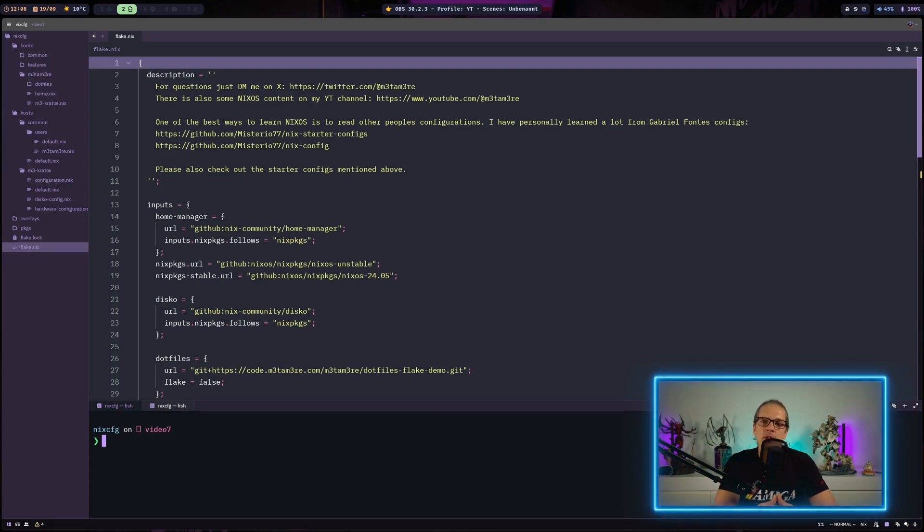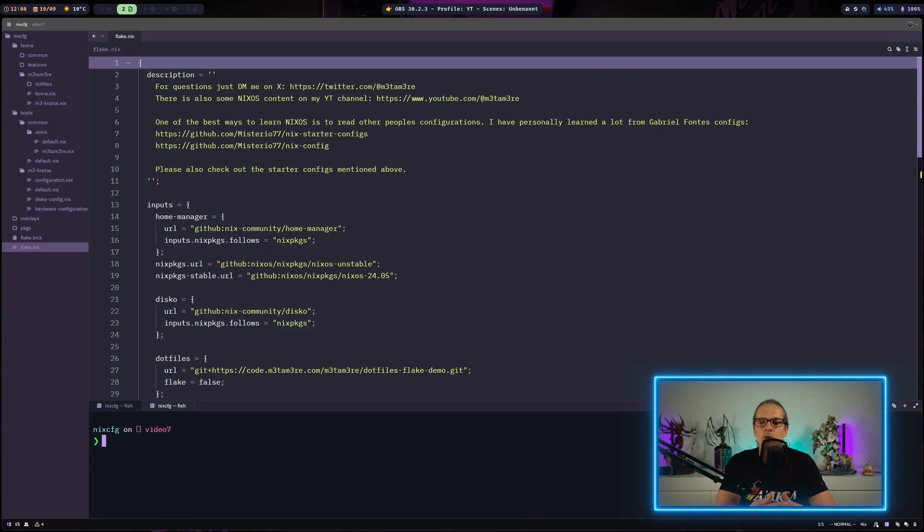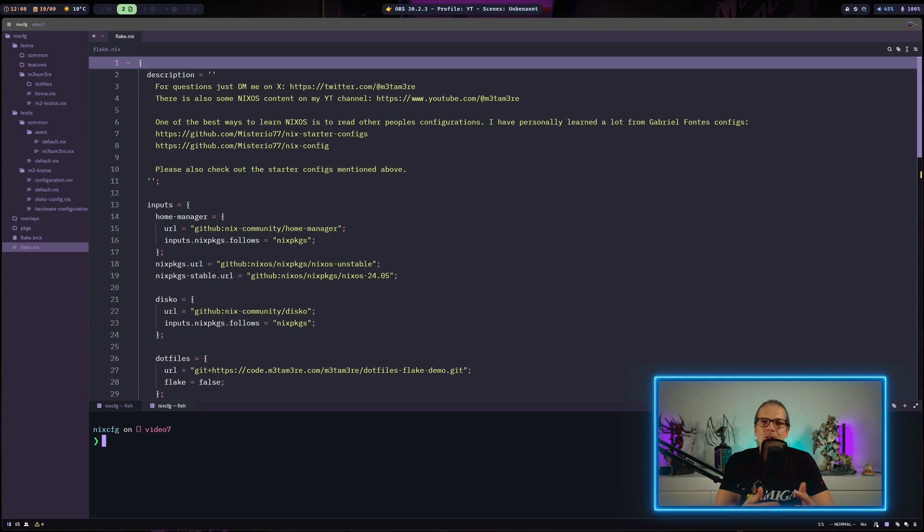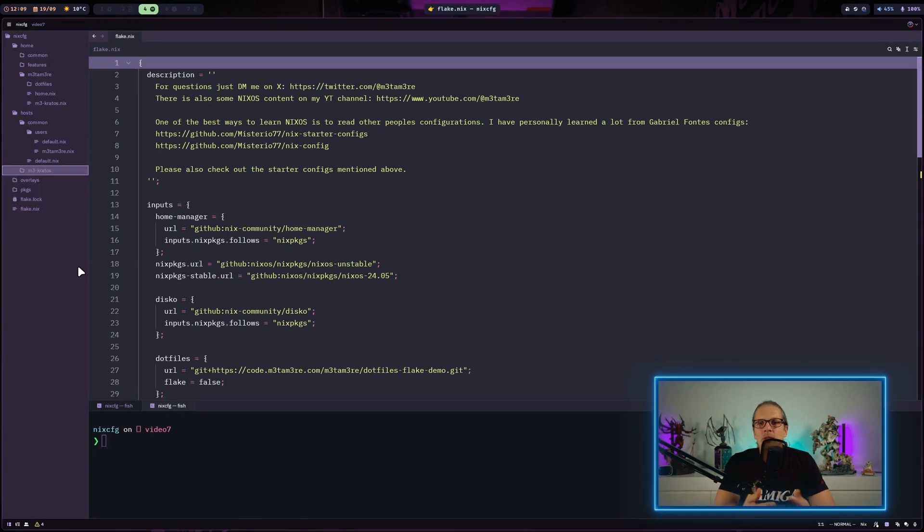So we only need to set up this once and we can use basically the same configuration for Podman slash Docker on our desktop, our laptop, and so on and so forth. So let's dive into it.